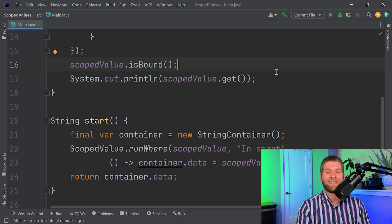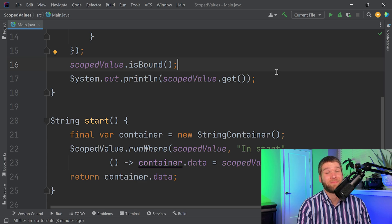All in all, it'll be interesting to see where scoped values go. They'd be cool to add to the language, and in JDK 22 there were no changes from JDK 21 where the first preview happened, so we'll see what happens in JDK 23.